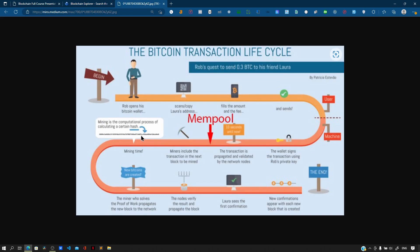Each transaction has its own hash which uniquely identifies it. You need to know the wallet address in order to send bitcoins to someone. We can also see the amount, time, and date of transactions on the explorer.